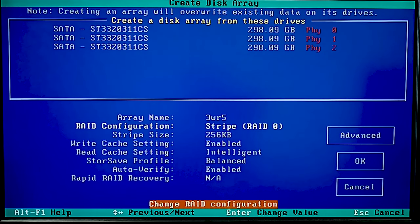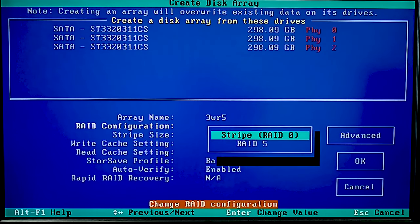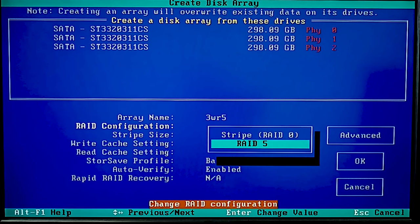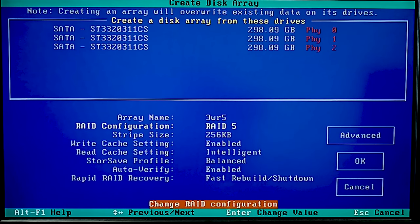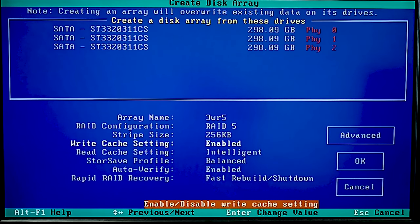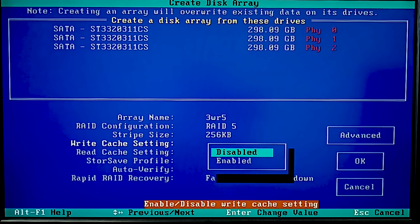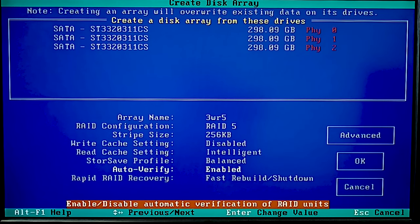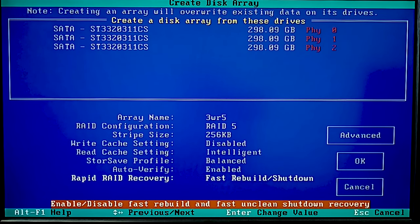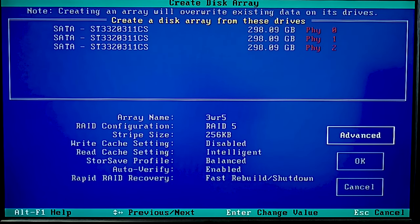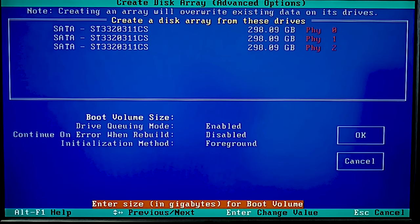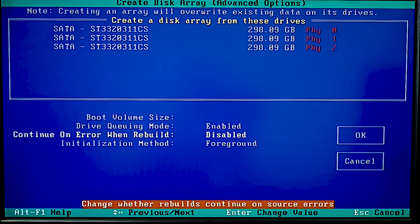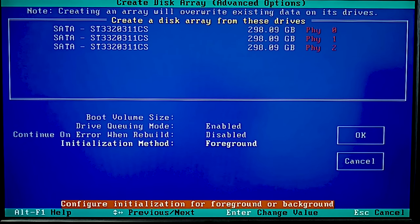After that, choose the RAID level and specify the stripe size. Change other properties if necessary. To open additional settings, click Advanced. When all the properties are given, click OK.